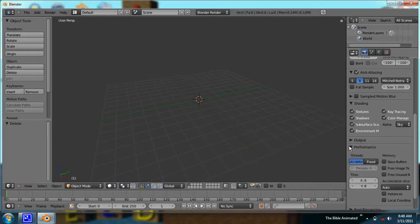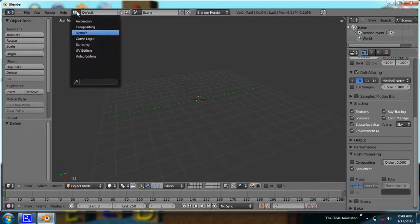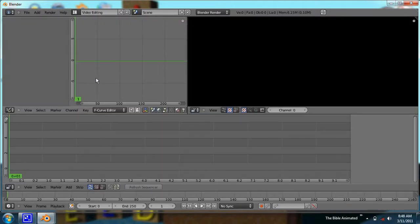Under post processing, make sure you have the sequencer enabled. You do not need compositing enabled. If you don't have the sequencer enabled, when you go to video editing and try to animate, you're not going to see anything — it'll try to render a scene, and if you deleted the default startup scene, it'll give you an error of no camera. So make sure you have sequencer enabled.